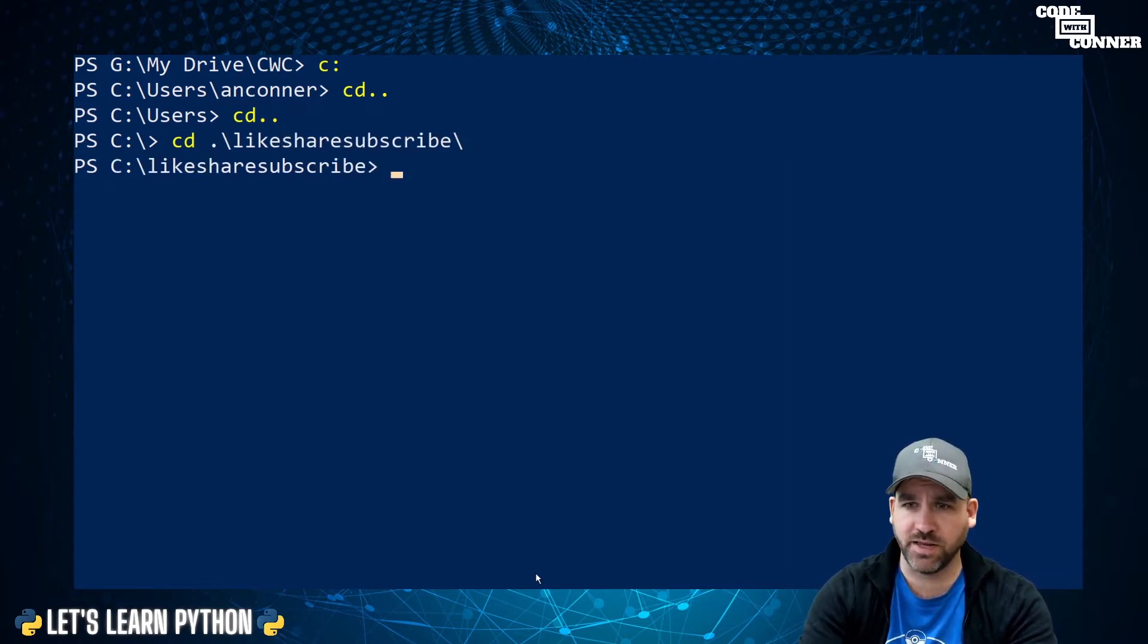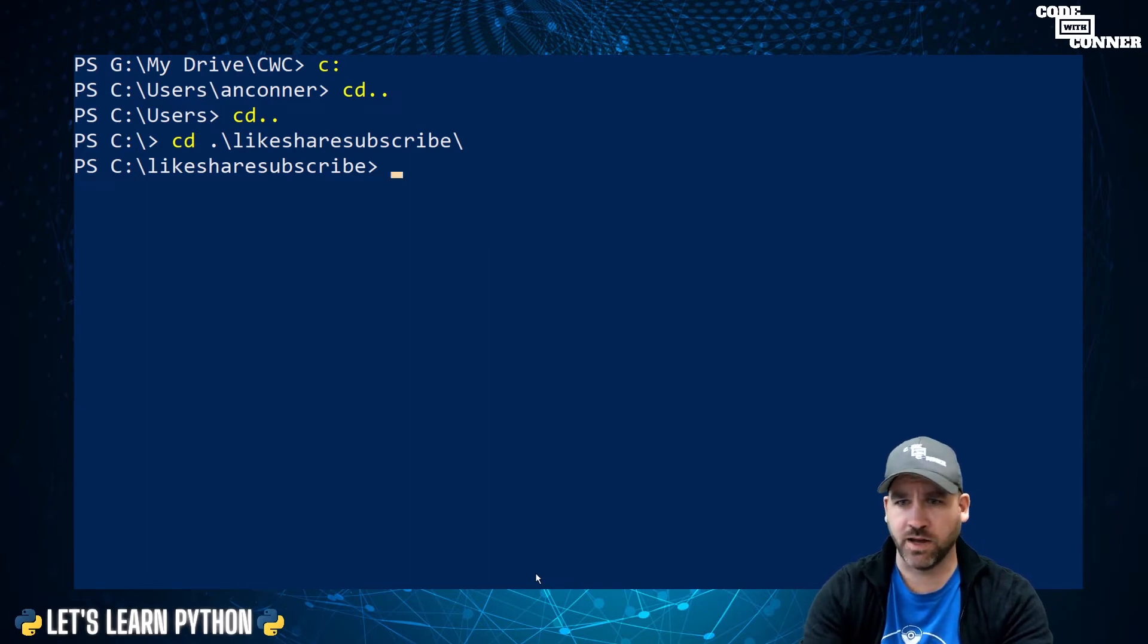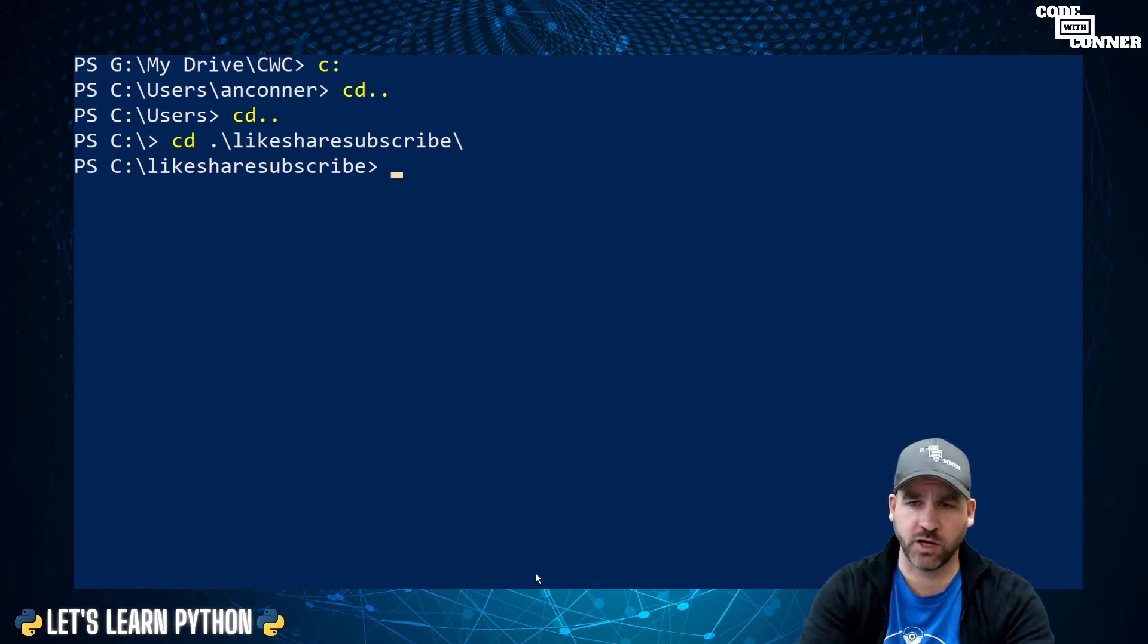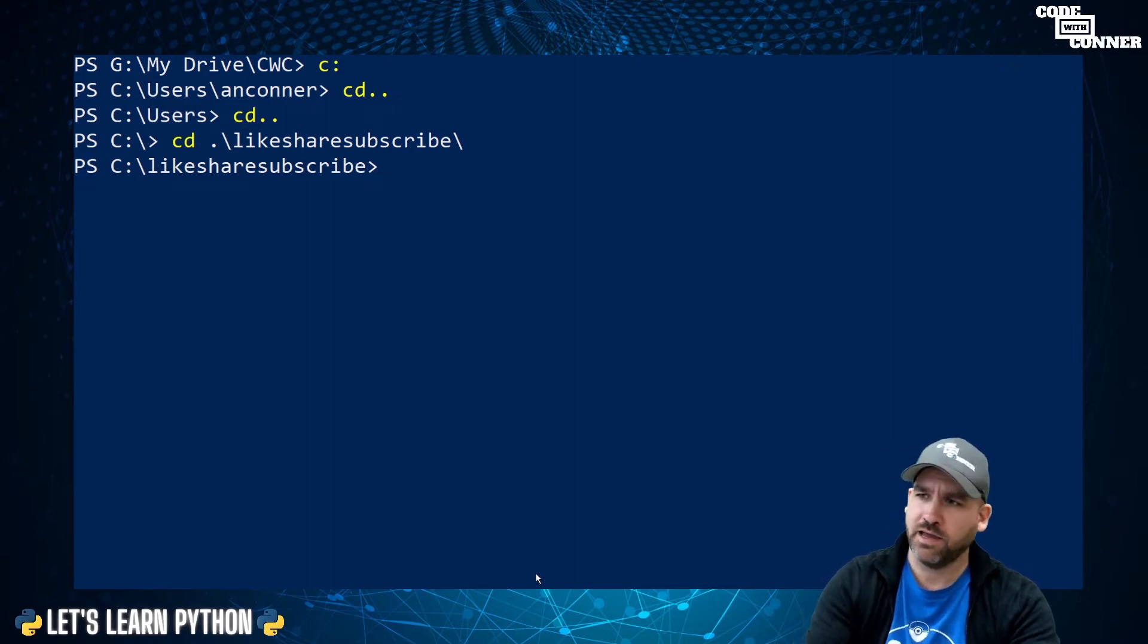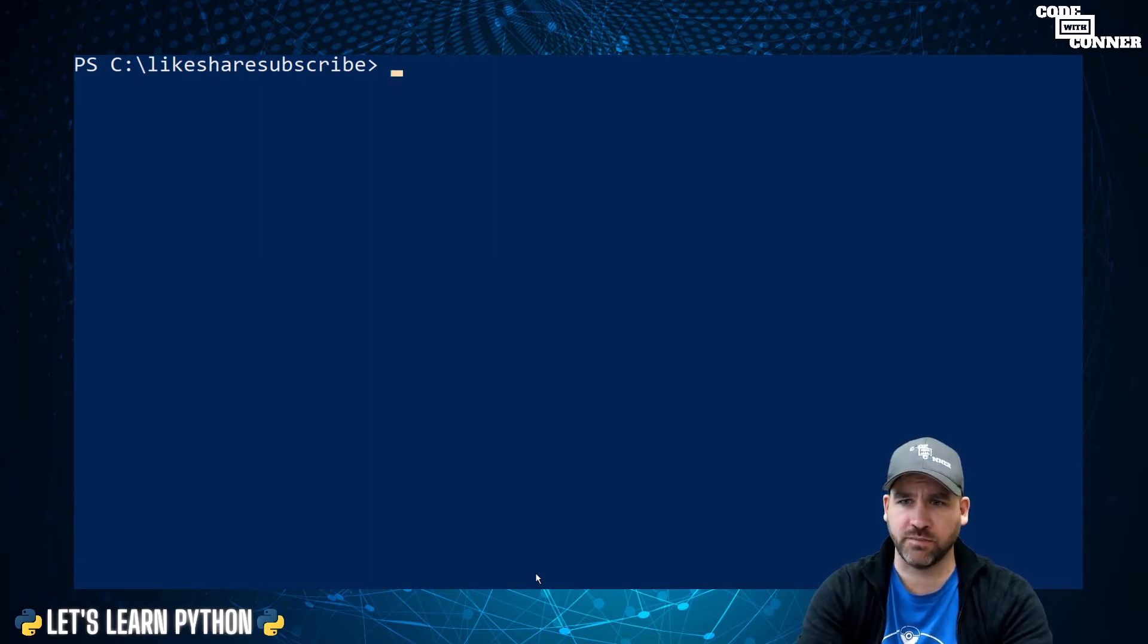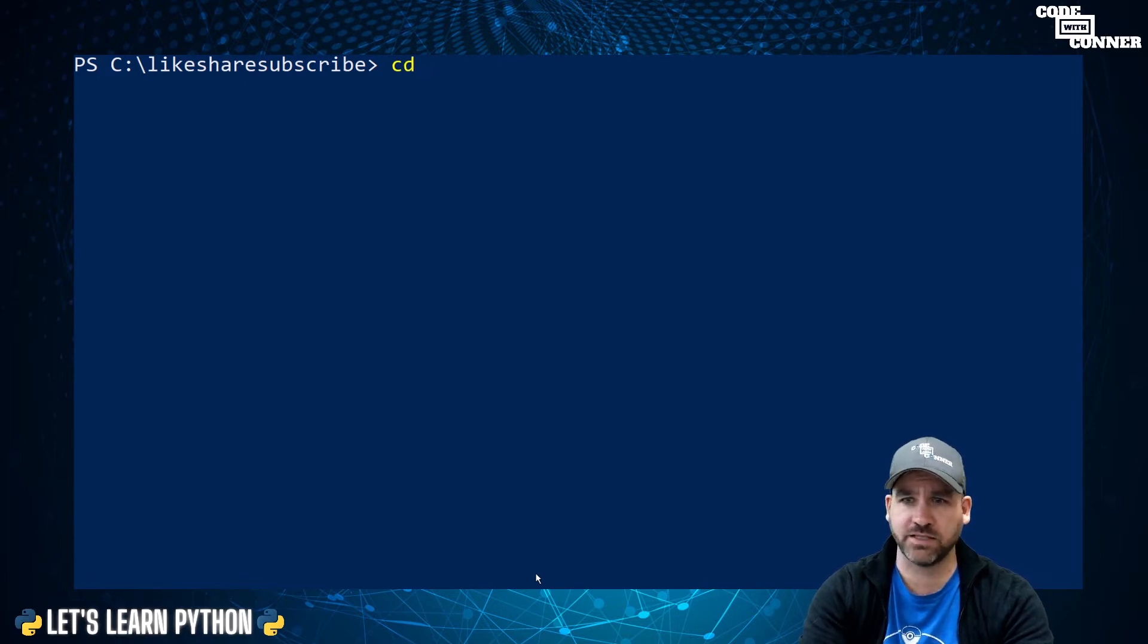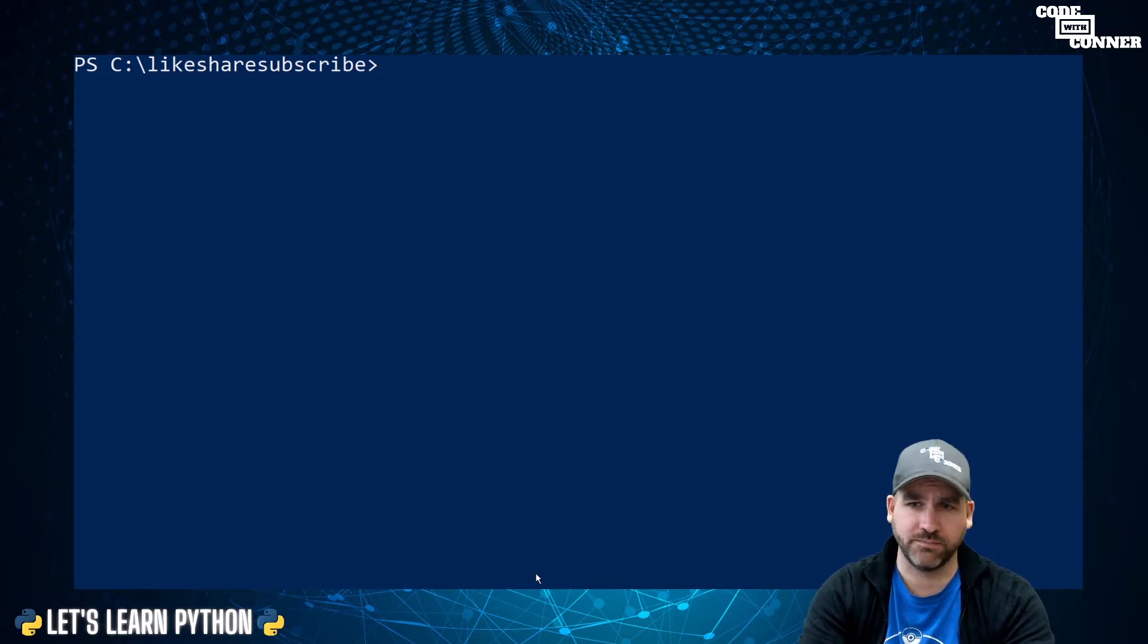And now I'm inside of that folder. So I'm in C colon, share, subscribe. And so this is where I'll be when I run commands. If you ever want to clear your PowerShell, you can do CLS and it's gone. Pretty simple set of commands that we're going to use. You'll sometimes use cd dot dot, or you'll use cd space, and then start typing in a folder name. And then the last command we'll use will be Python. And we'll use that in just a minute.